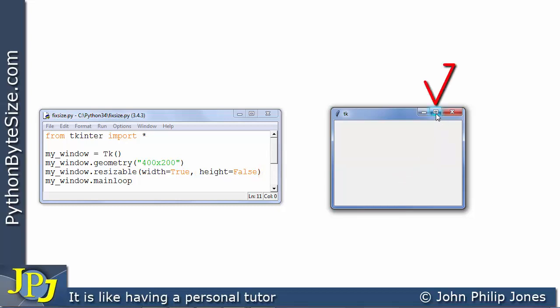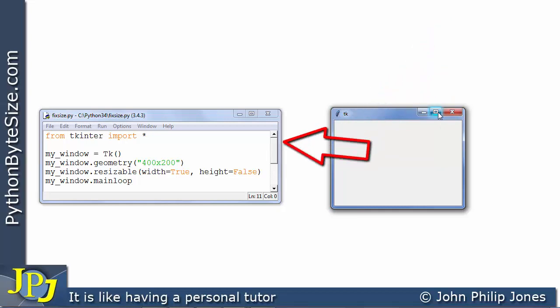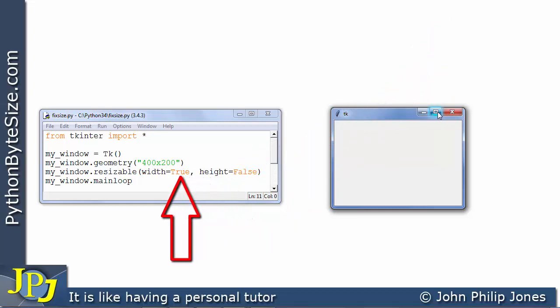If I come to here to maximise well I am saying that I cannot maximise the height because I've set the parameter here to false. Whereas I can maximise the width.